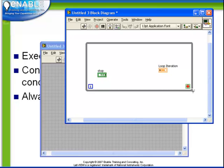Any controls, indicators, or functions inside the rectangle we've defined will be encapsulated within the while loop. So notice there are two important terminals. The left terminal is called the loop iteration terminal and this terminal tells us how many times the loop has run.